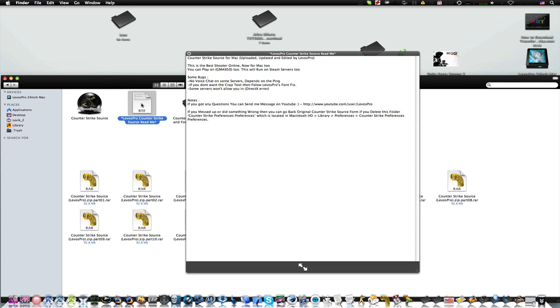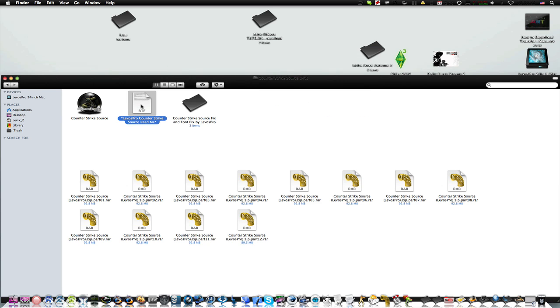And please read the readme file. I entered the game, I fixed some things that really annoy you and some map fixes and etc.